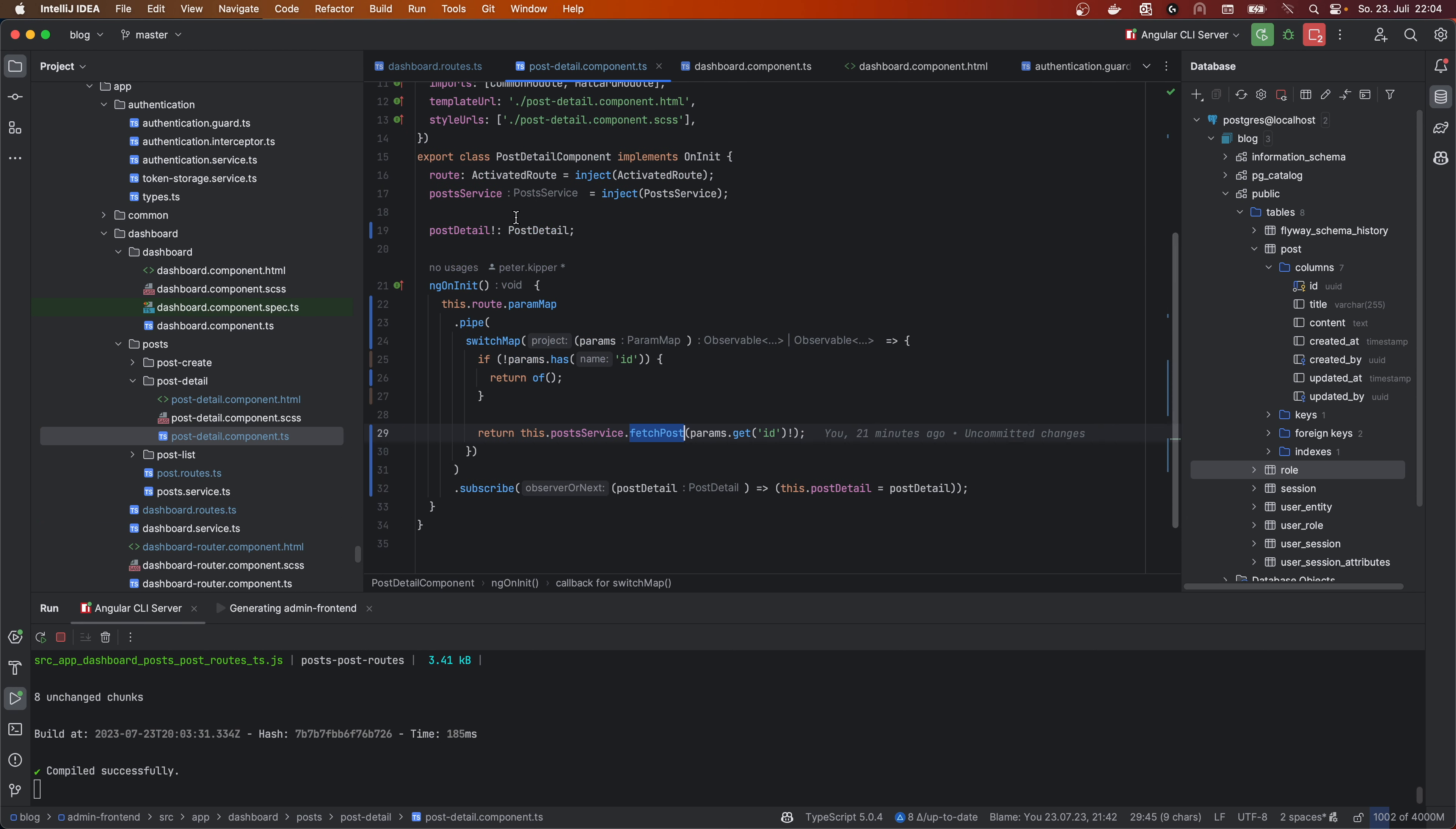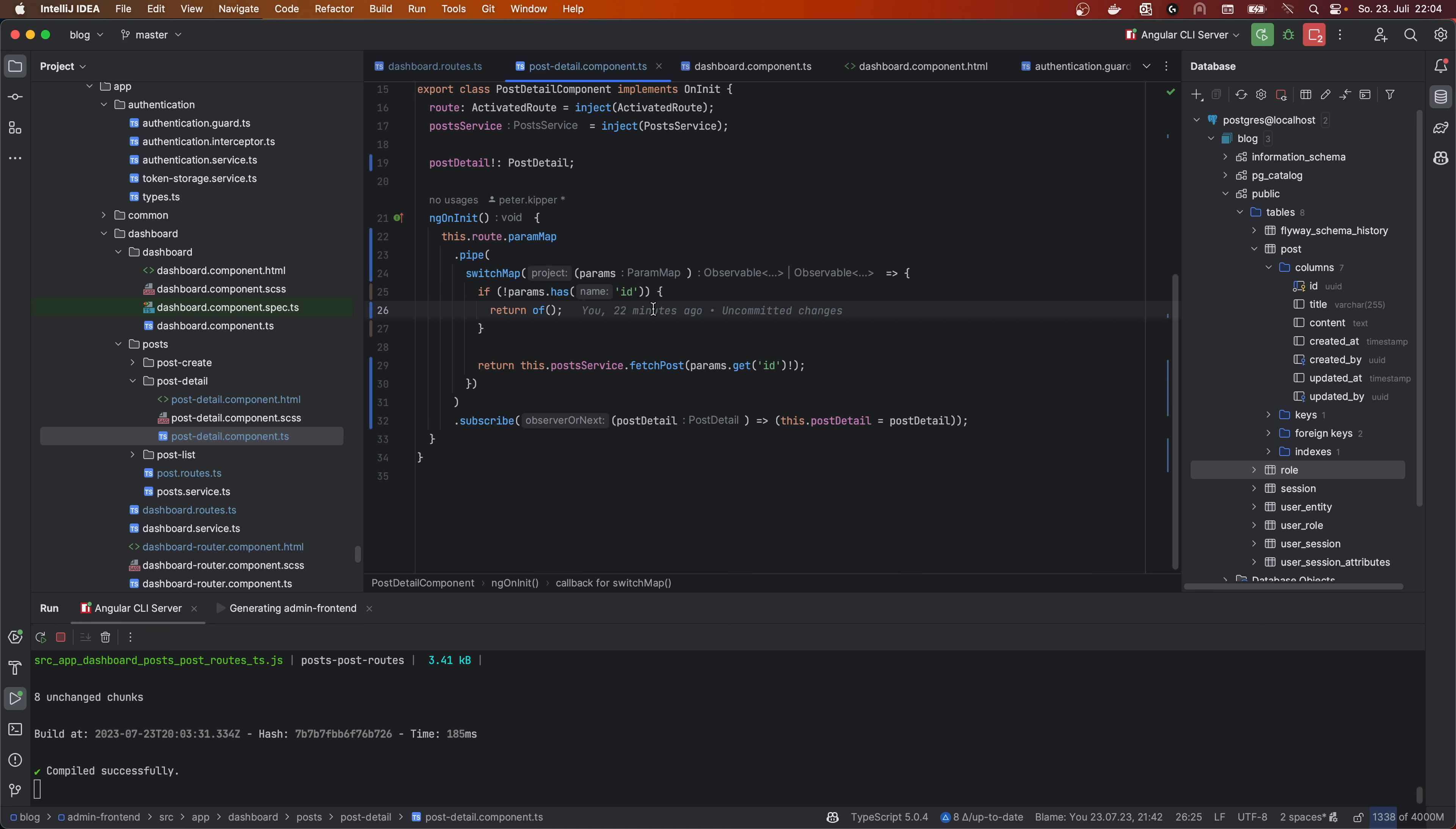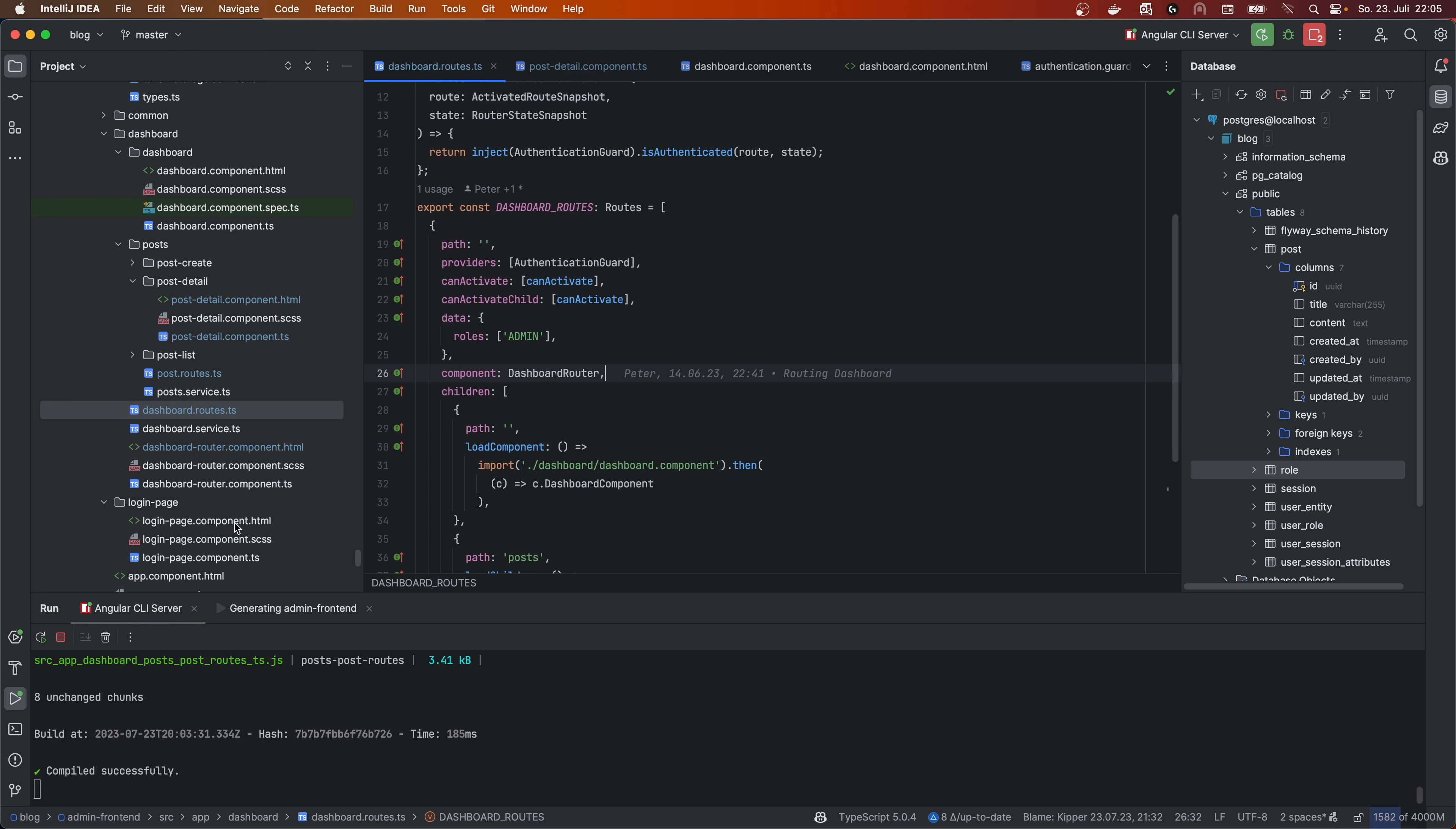Let's go to the post detail. And here I have injected the activated route. And this route, I can subscribe. In this case, I use a pipe on the param map. And I use a switch map from rxjs and check if there is the param ID, which is specified in here. As you see, this is ID. And you need to be aware of the paths, by the way.